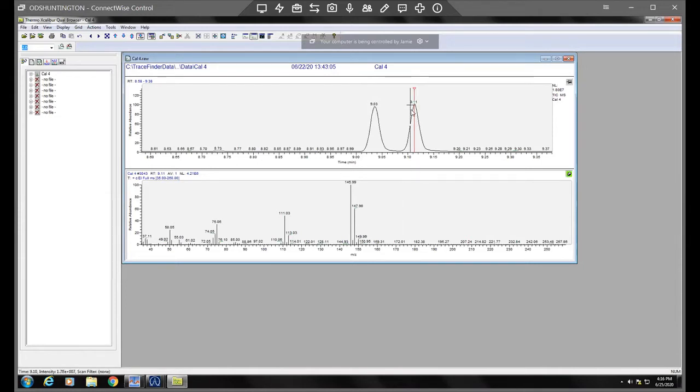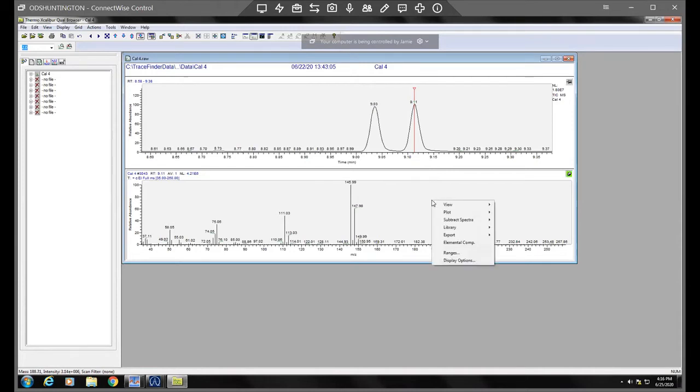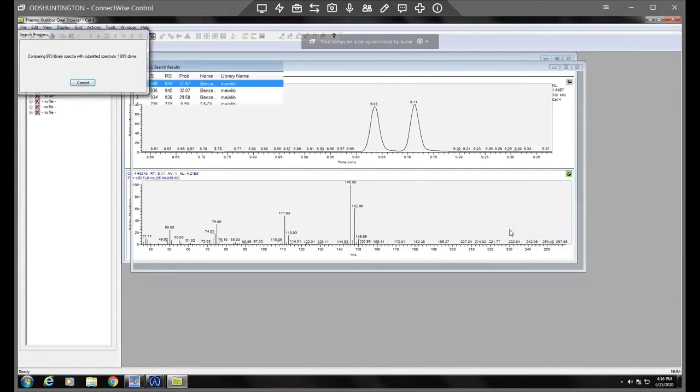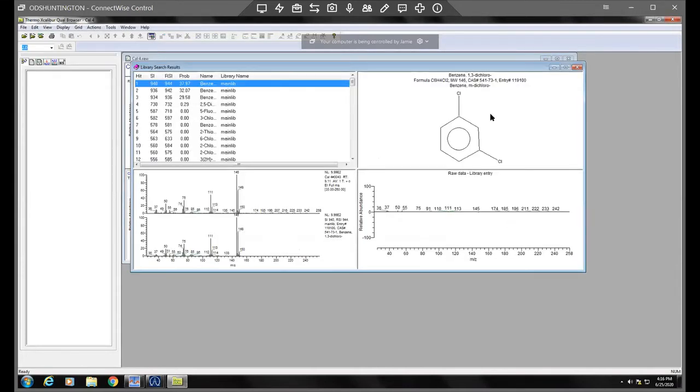I've selected this spectra and I'm going to come down here and I'm going to right click and I'm going to go to library and search. And what this will do is pull up the results against the NIST library.